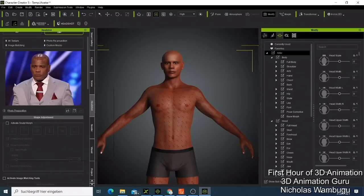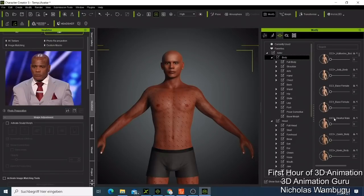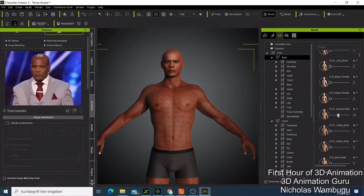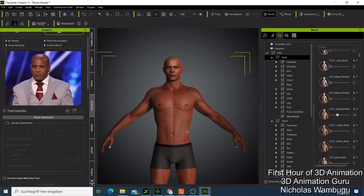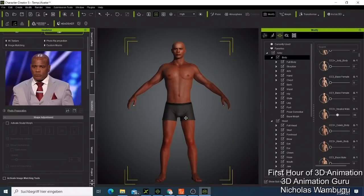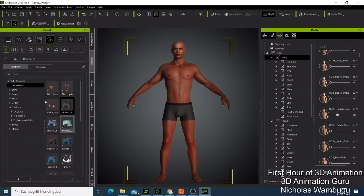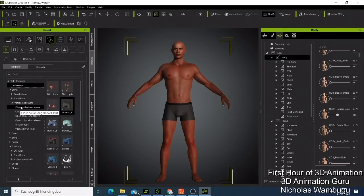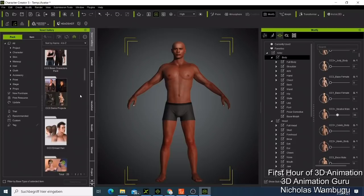Now we can go to the full body and select a neutral male body type, making him a bit bigger with some muscles. Now we have our character looking amazing. Let's start dressing him — I'll use some professional clothes from my collection, which you can get from the Smart Gallery.